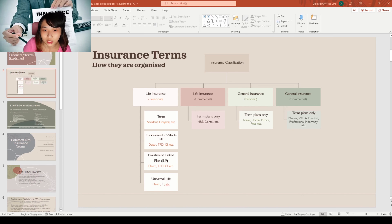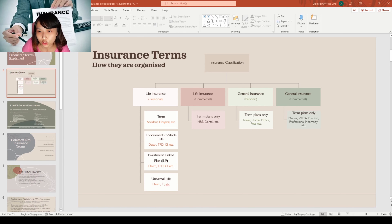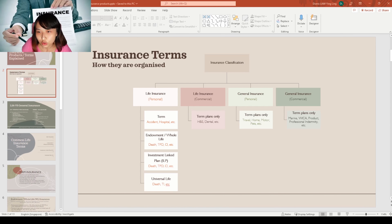For life personal insurance, it includes things like term, endowment or whole life, investment-linked plan, or universal life — these are some examples. Whereas for life insurance on the commercial side, they usually have term plans only, which don't carry any cash value. Examples include hospital and surgical, dental, etc.